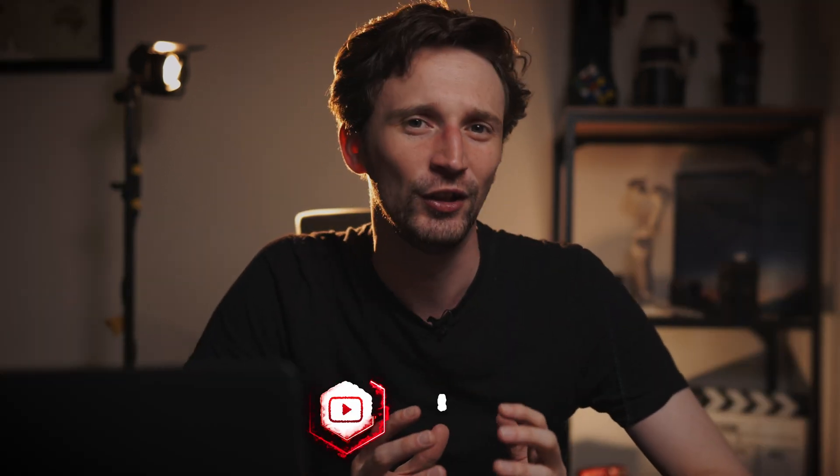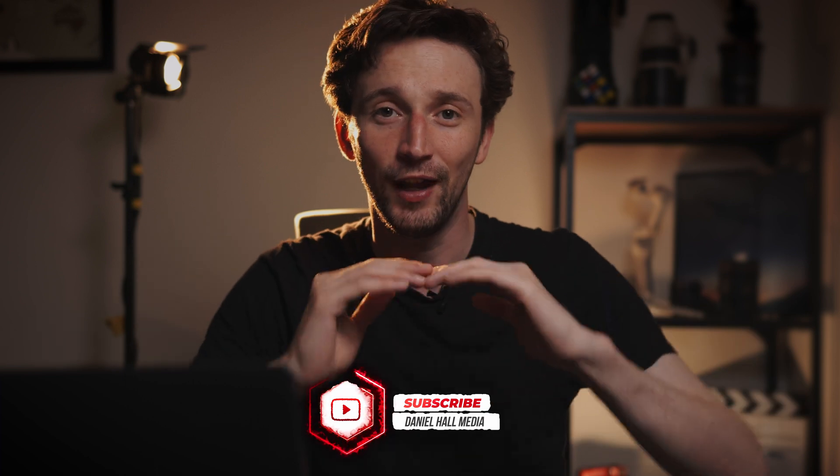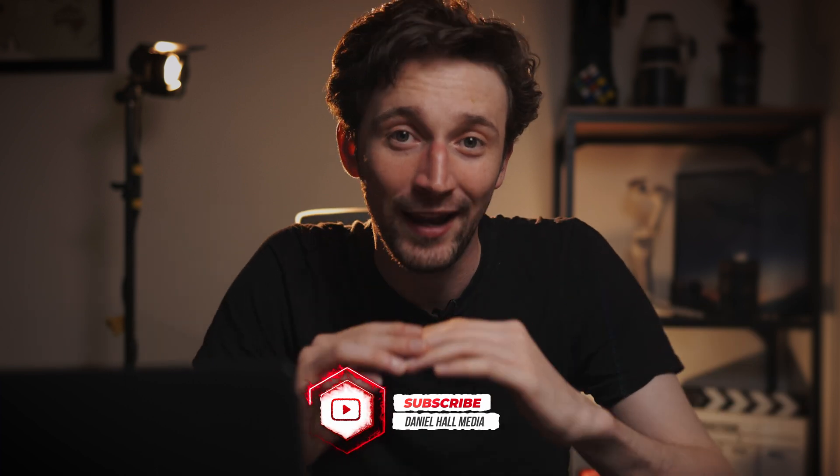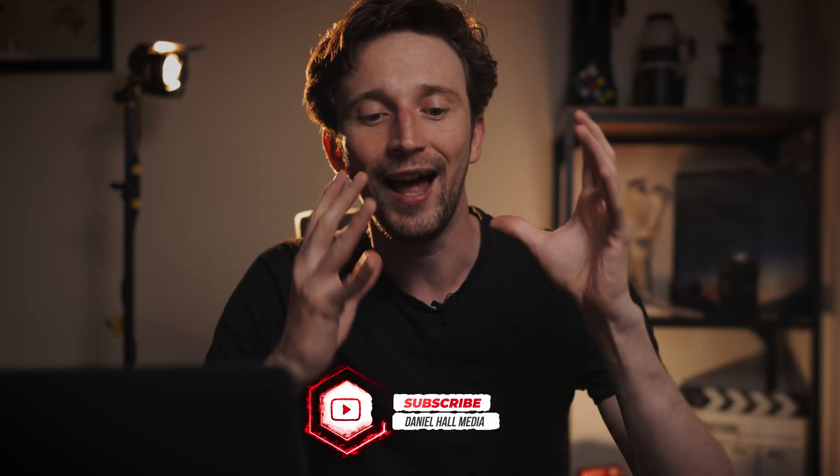These are really important for DaVinci Resolve because it brings it up to level with other editing platforms such as Premiere and it's also going to speed up a lot of people's workflows, whether you work with social media or you're using subtitles for accessibility. This is a whole new level for DaVinci Resolve and the fact you can do this in the software without a subscription is very cool. It's going to bring these features to a whole new range of people.